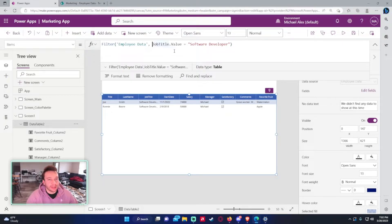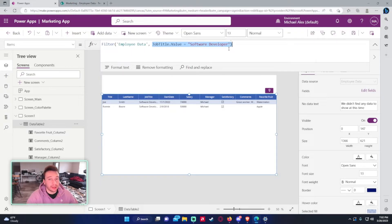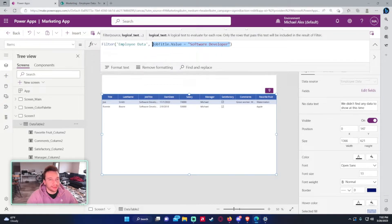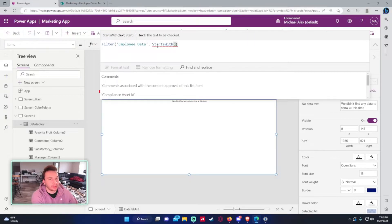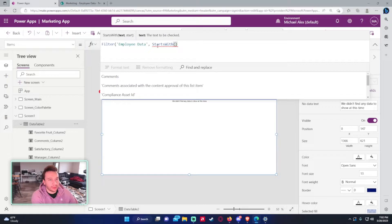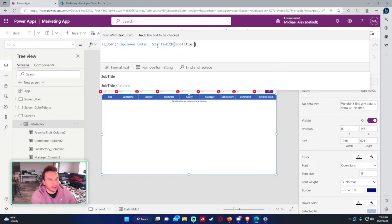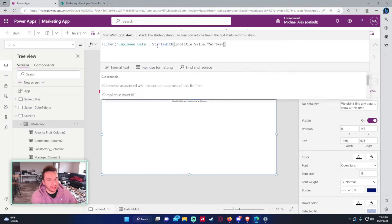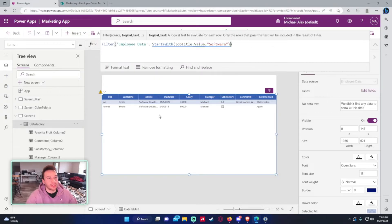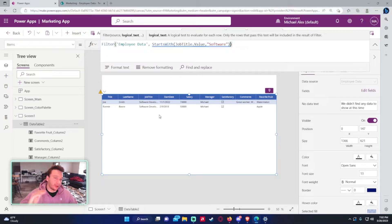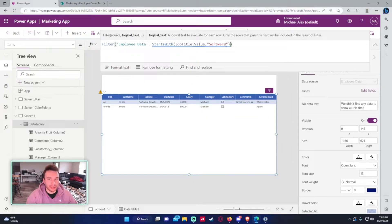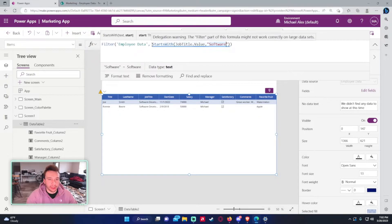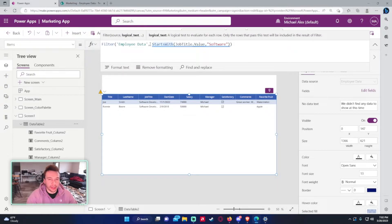You can also use different logical tests. For example, StartsWith() — so: Filter('Employee Data', StartsWith(JobTitle.Value, "Software")). That logical test looks for all job titles that start with 'Software', and I get two software developers back. That's the filter function working with different conditions.